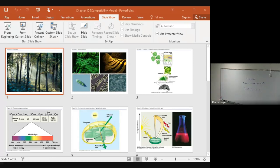Let's talk about what happens when plants absorb the light. What happens to a chlorophyll molecule or some molecule that absorbs light?